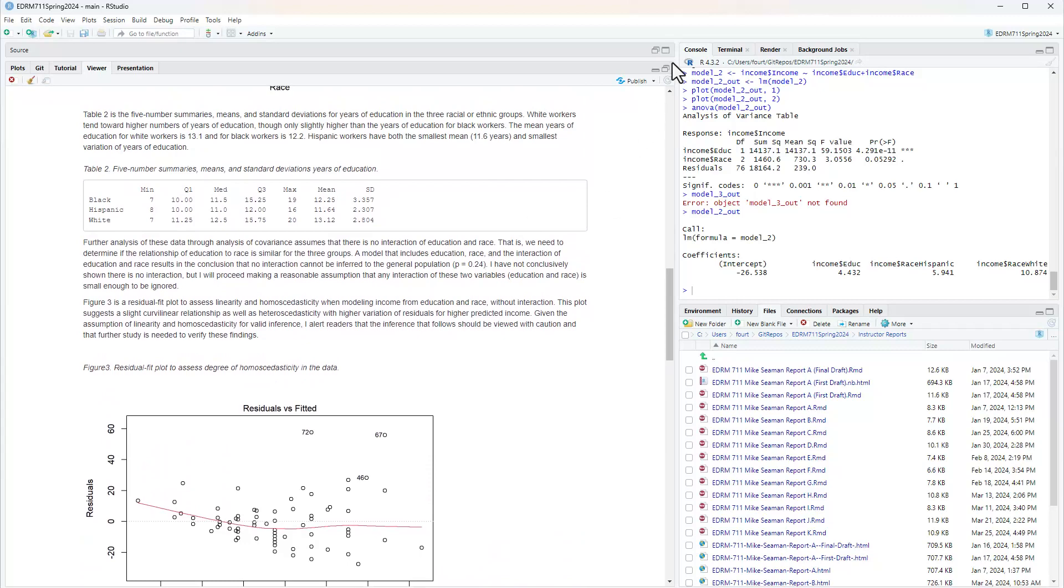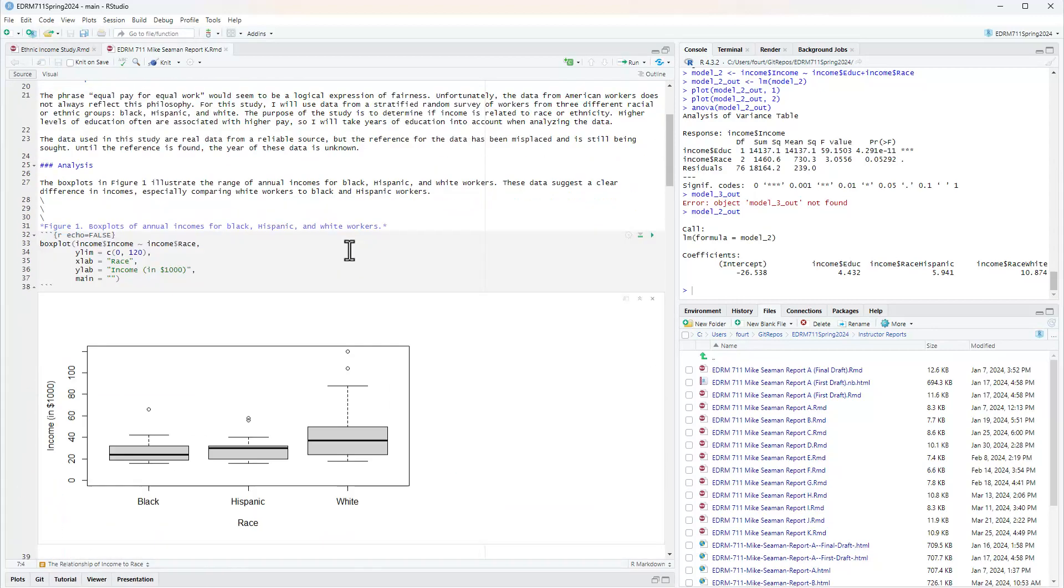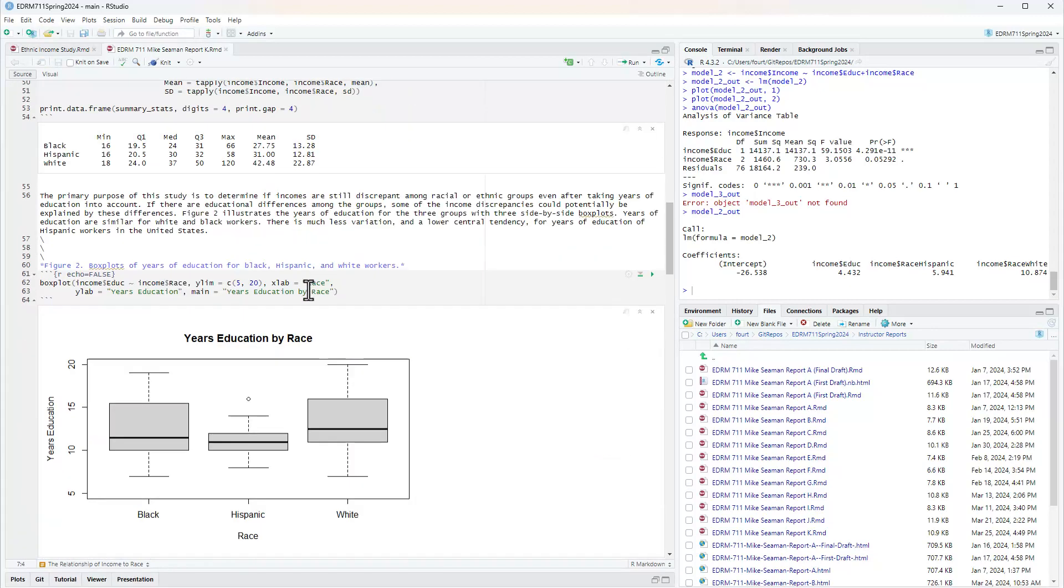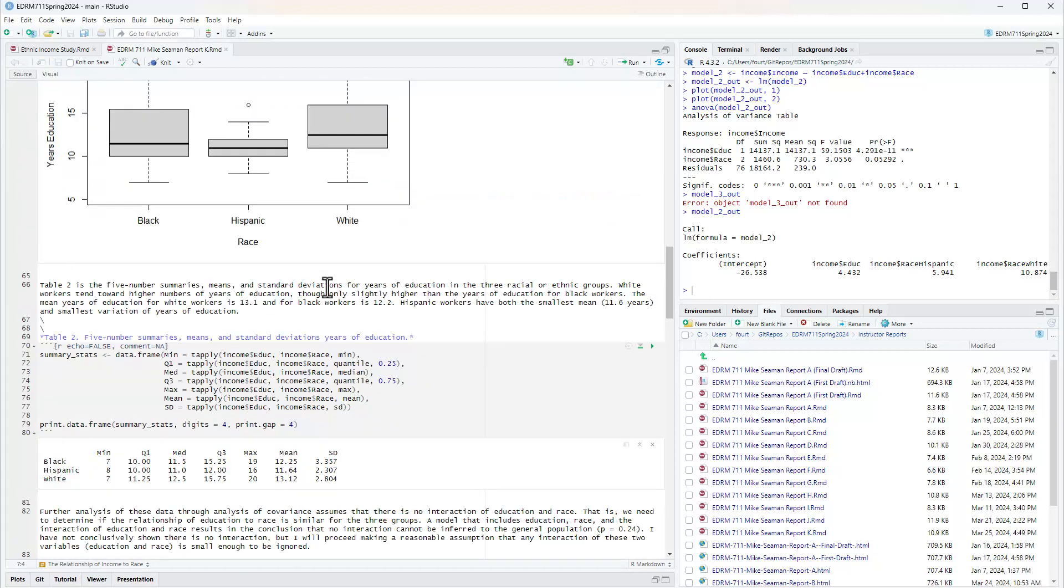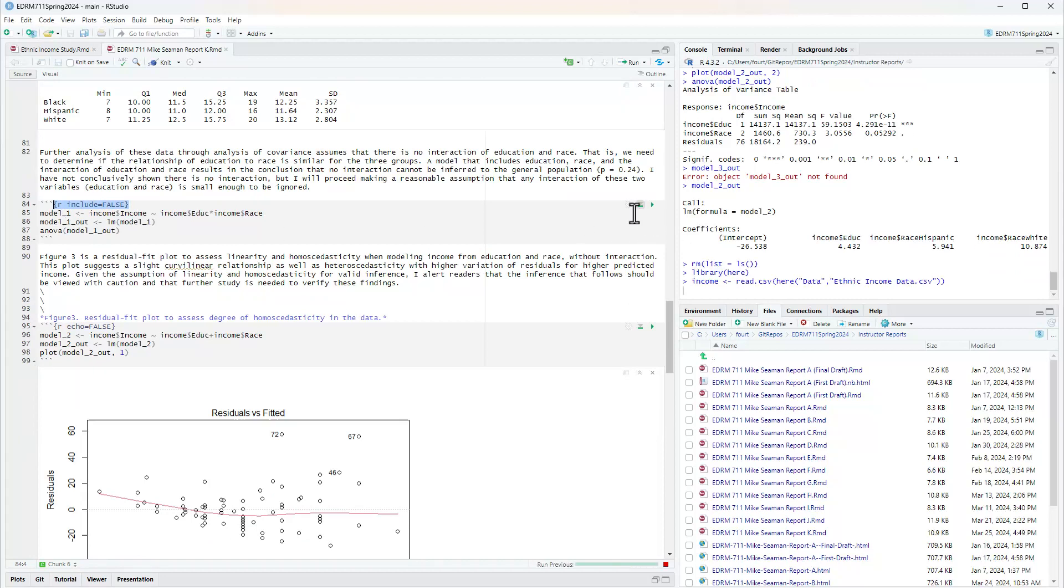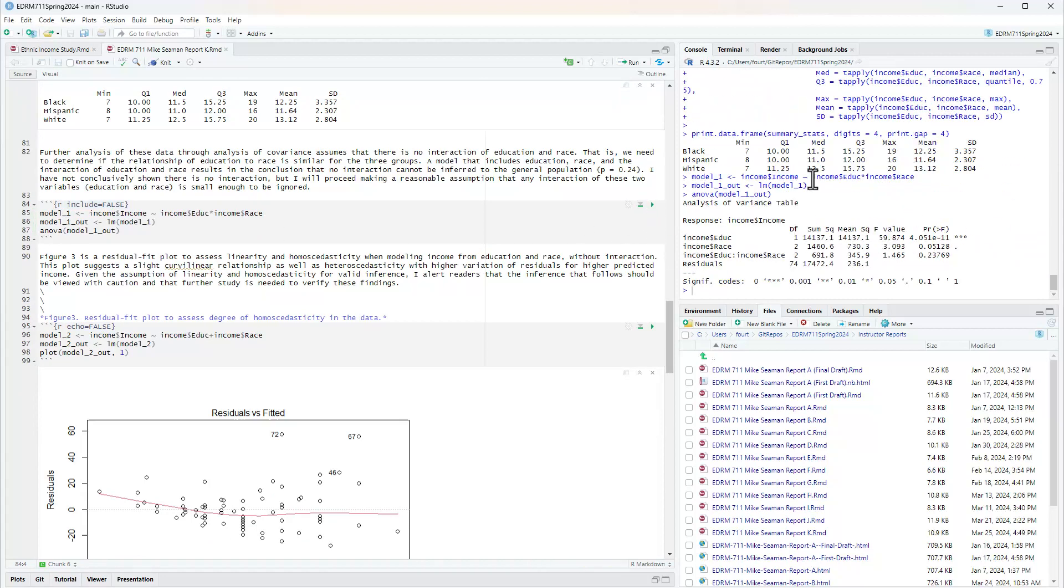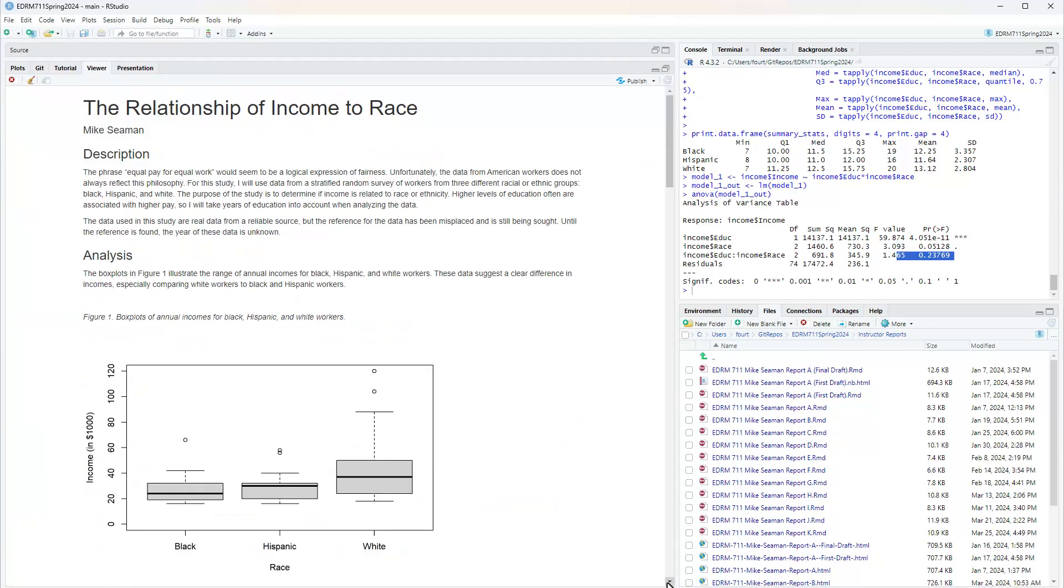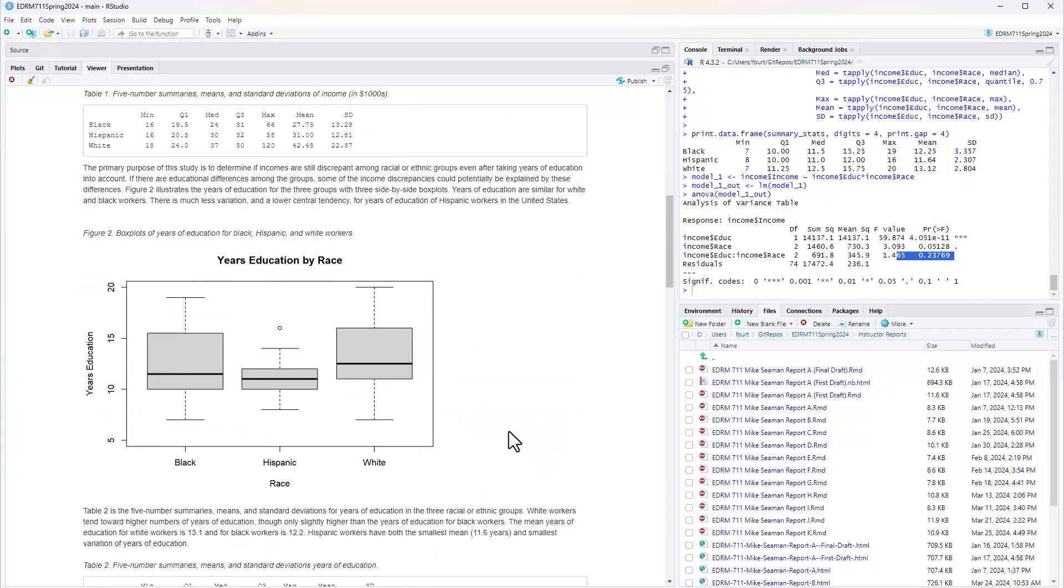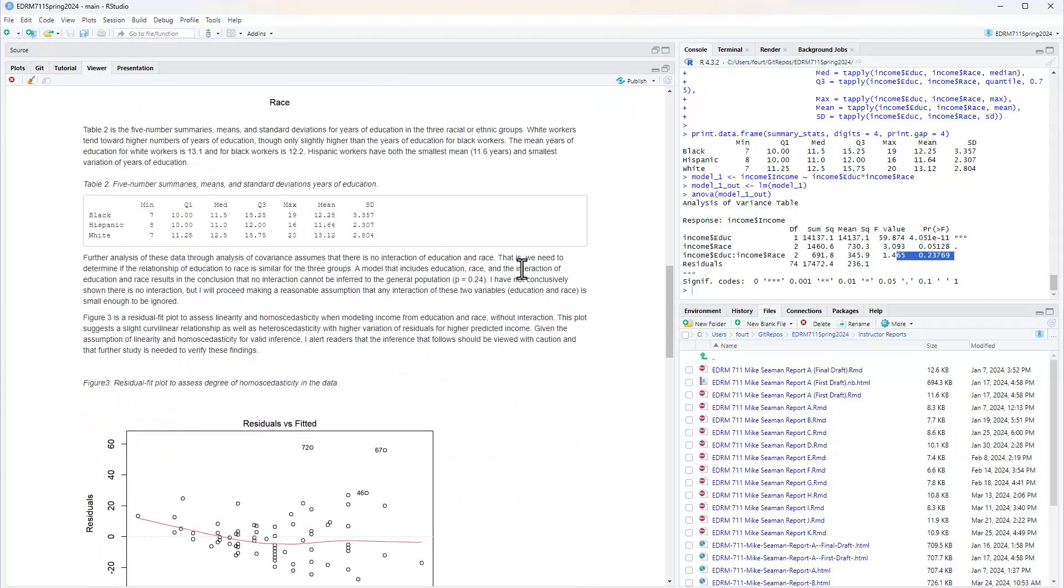Where does that P equals 0.024 come from? I actually conducted that analysis right down here. But you notice that I used the include equals false so that that analysis would appear in my console window. I just reported the P value there. There is no reason to show the whole ANOVA table when we're only focused on the interaction.